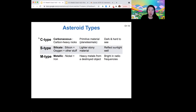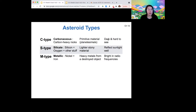To measure asteroids and measure these different types of composition, we generally study the light that they give off — the light that they reflect from the sun. By studying the different colors that they reflect, we can tell what their composition is.